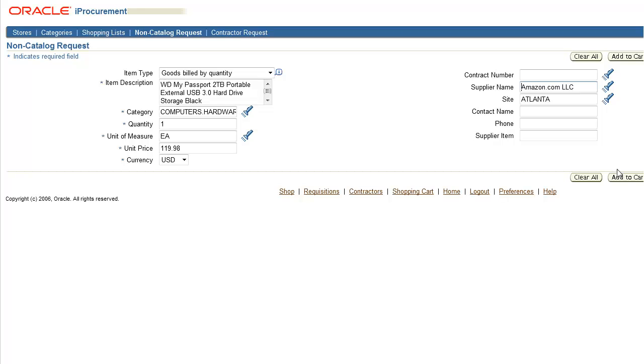You may also opt to select a supplier contact from the list of values. But this isn't required, and in some cases, like with Amazon.com, if a contact doesn't exist for the vendor, the field will remain blank. If only one contact exists, the information will auto-populate for you.